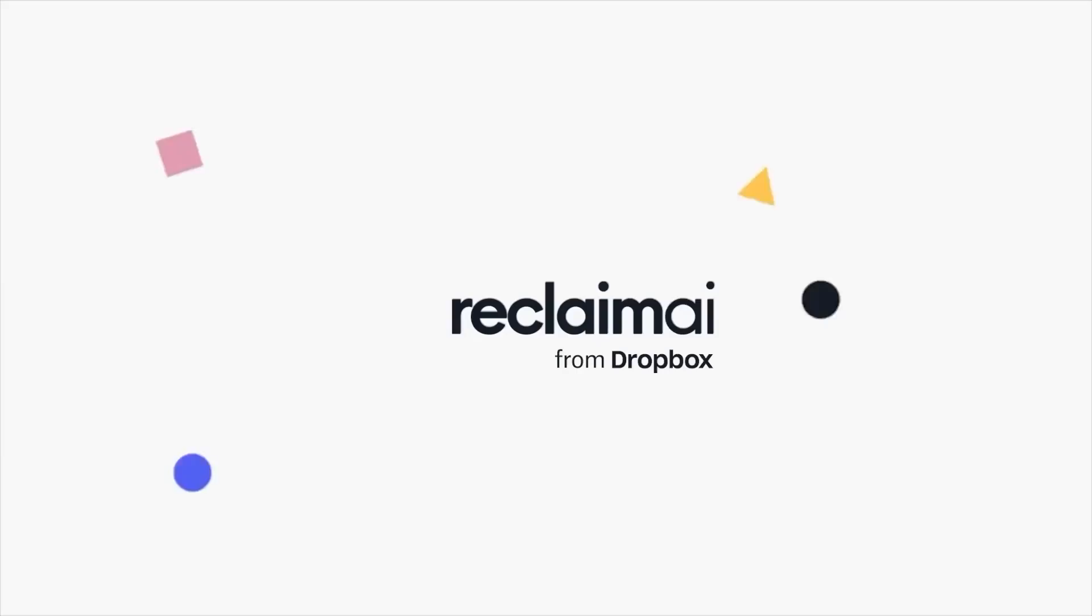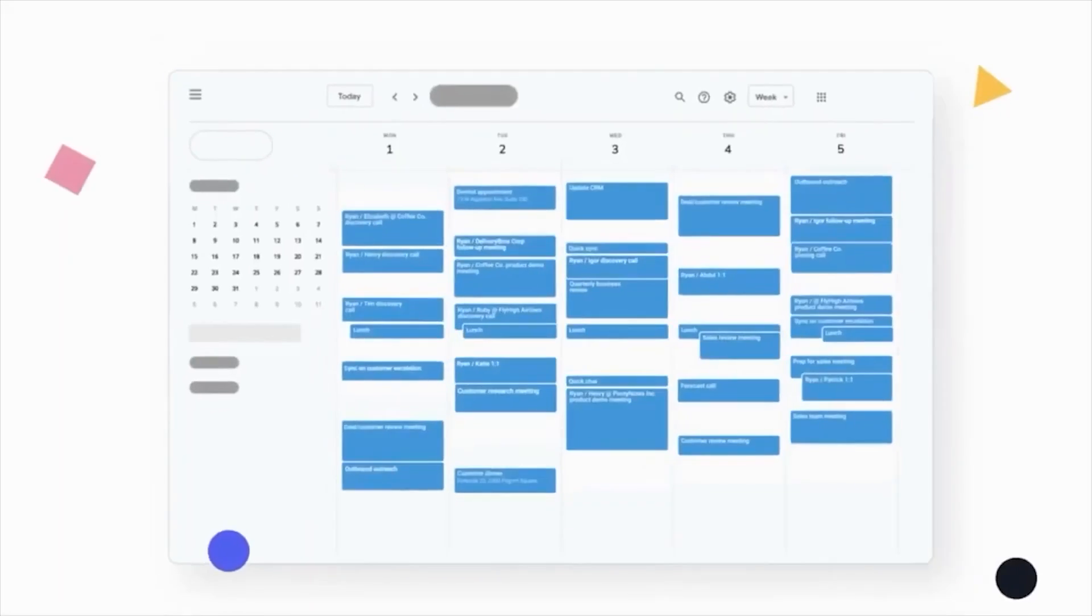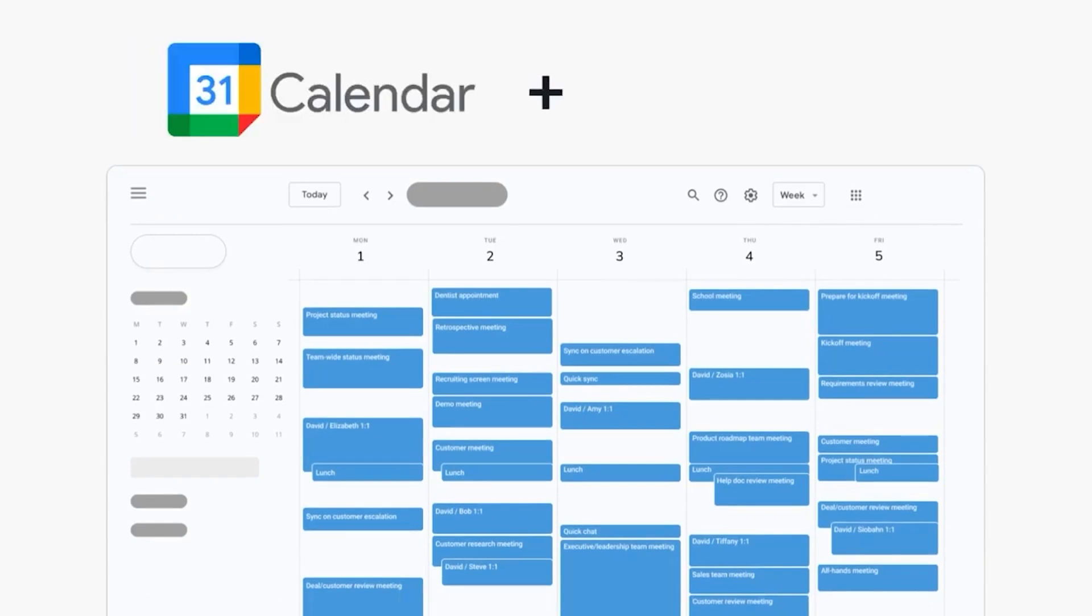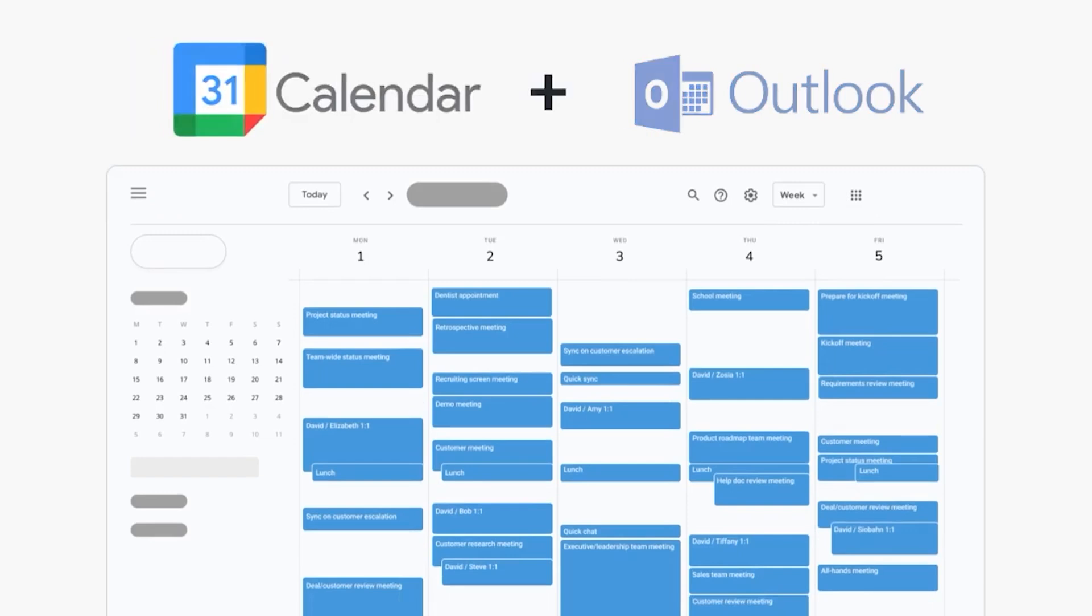So you're watching this video curious about what Reclaim is and why you may be seeking alternatives. Reclaim is a planner application that you can connect with Google Calendar or Outlook Calendar to plan your week more effectively.